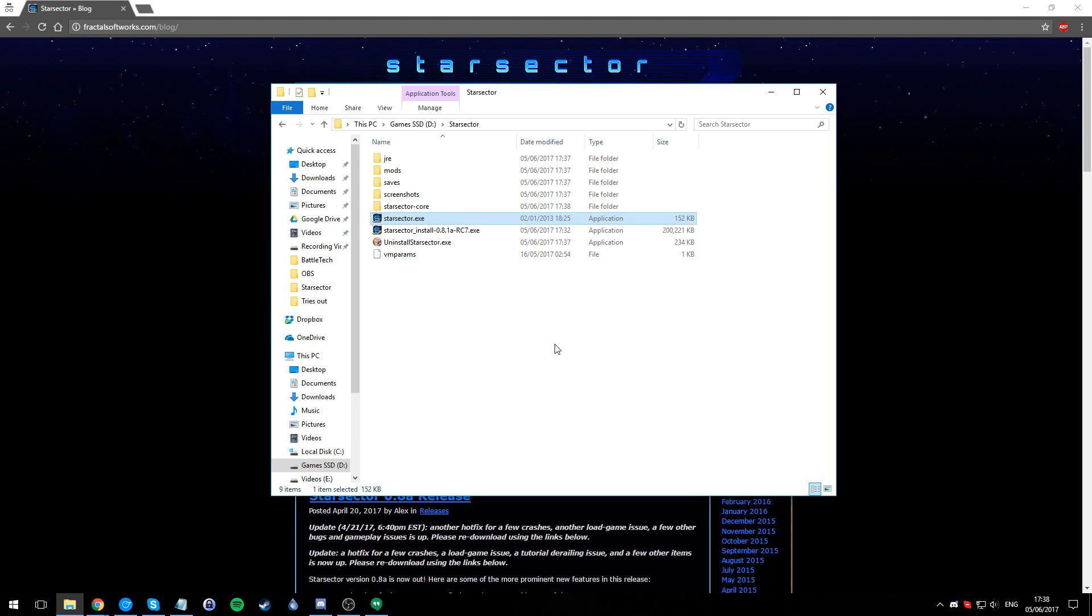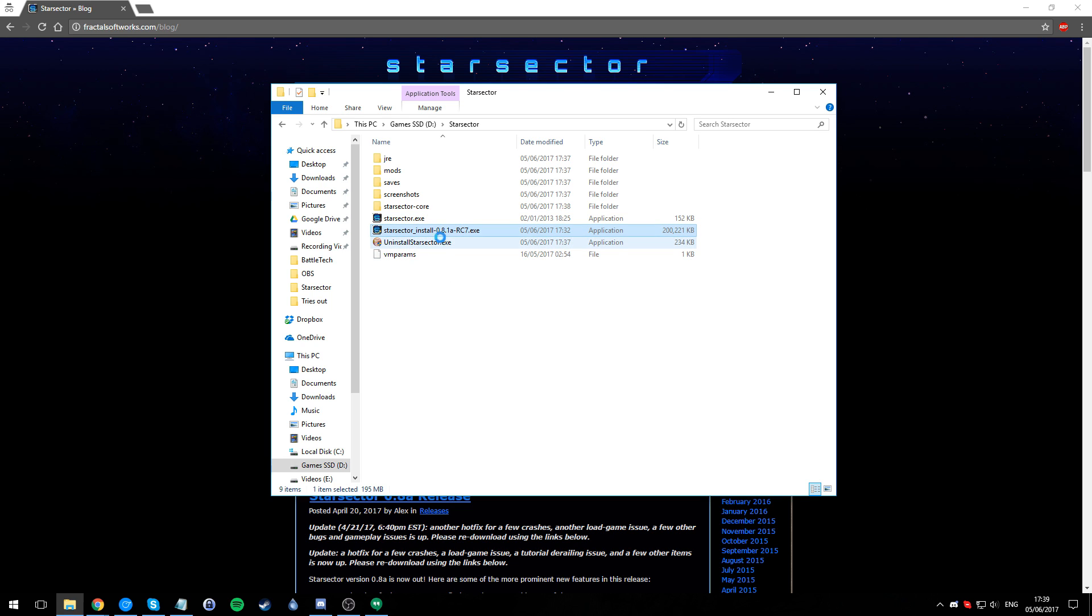So Star Sector 0.8.1a RC7. Just make sure it runs. Once you've made sure it runs, just hop out. At this point, if you've never installed Star Sector on this computer before, it'll ask you for your key. If you have ever installed Star Sector on your computer before, Star Sector will remember, so there will be no key required.